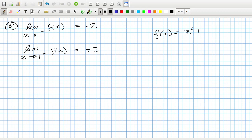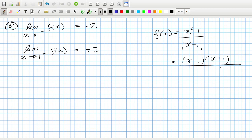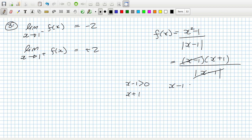f(x) equals (x² - 1) over |x - 1|. That factors as (x - 1)(x + 1) over |x - 1|. If x minus 1 is positive, they cancel and we're left with x + 1. But if x minus 1 is negative, they cancel in magnitude but not sign, so we're left with negative (x + 1). That makes sense.